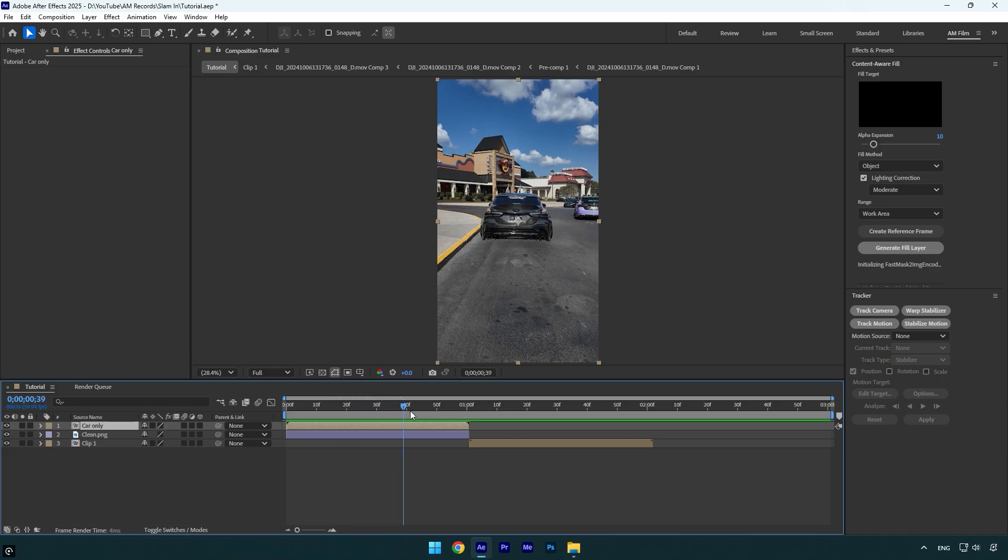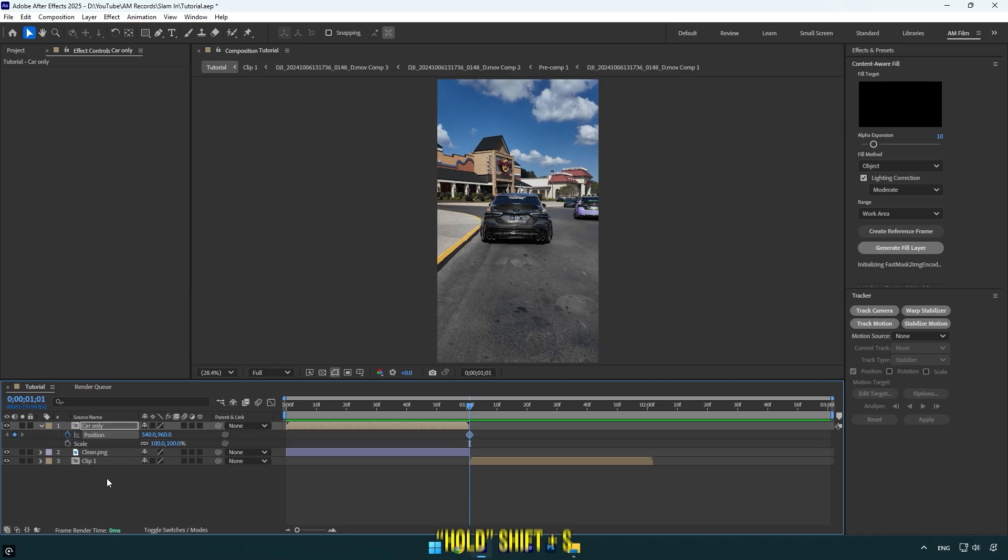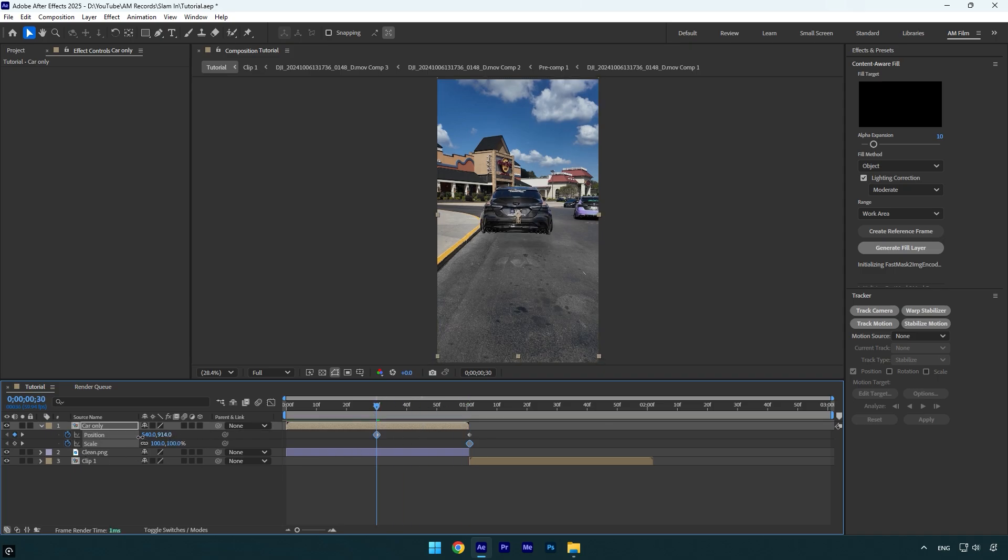First let's scroll to the end of car only layer and then press P on your keyboard and click on position stopwatch icon. Now hold shift and press S on your keyboard to expand scale and click on scale stopwatch icon as well. Scroll to the middle of car only layer and move car above the building like that.